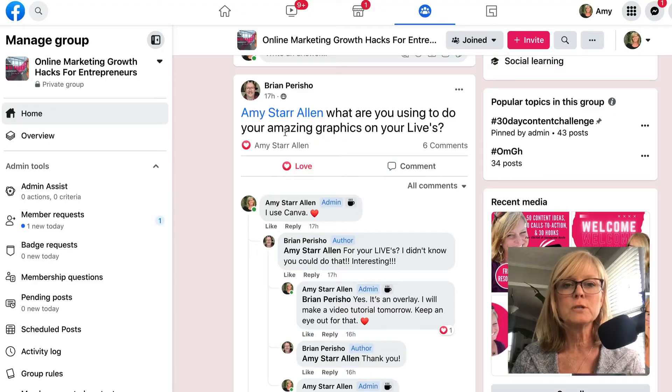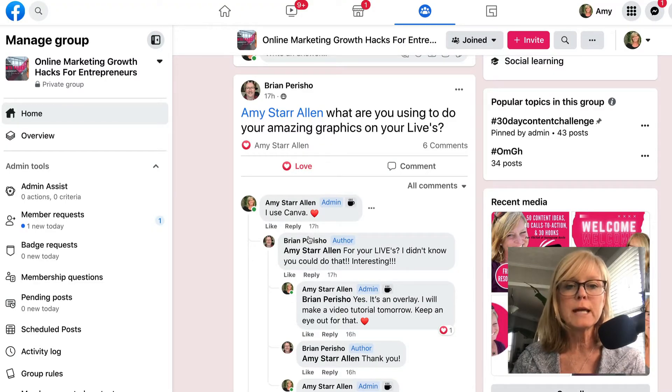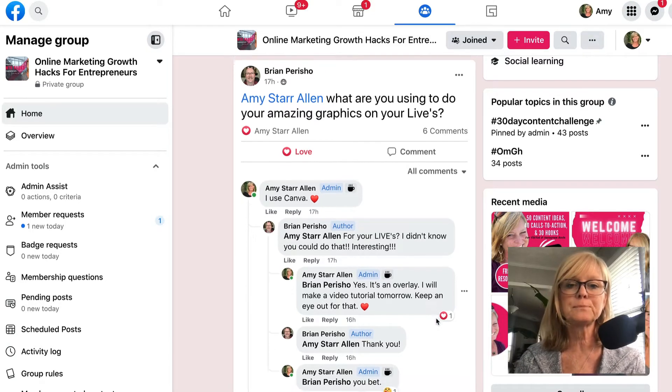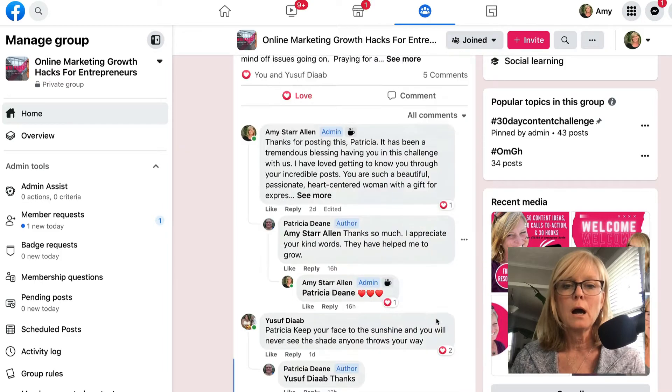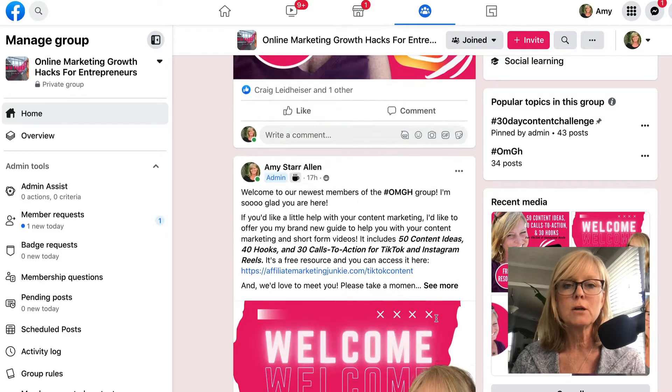Hi there, Amy Starr-Allen here. In this video today, I'm going to show you how to create an overlay that you can use on your live videos. I had this question come in yesterday from Brian inside of my Facebook group, asking what I'm using to do the amazing graphics on my lives. And I told him I use Canva. And he said, for your lives? I didn't know you could do that.